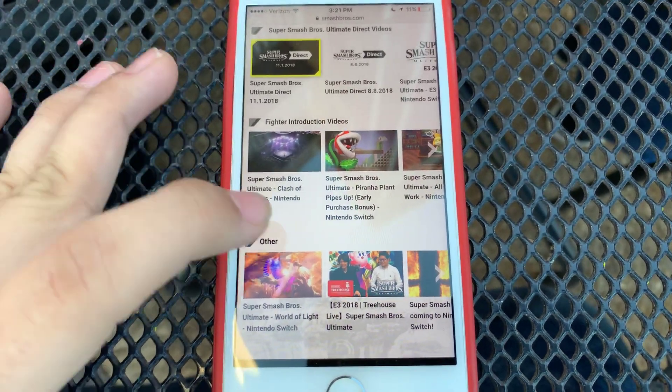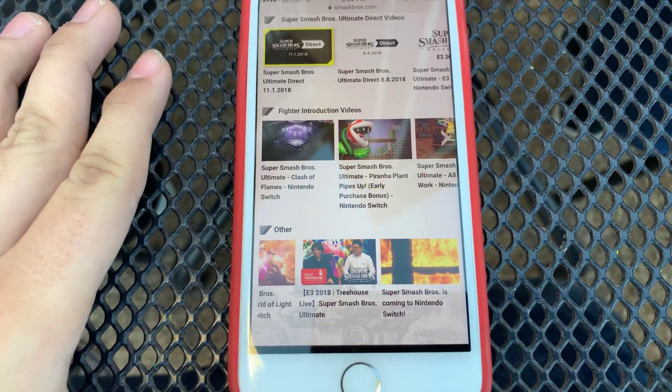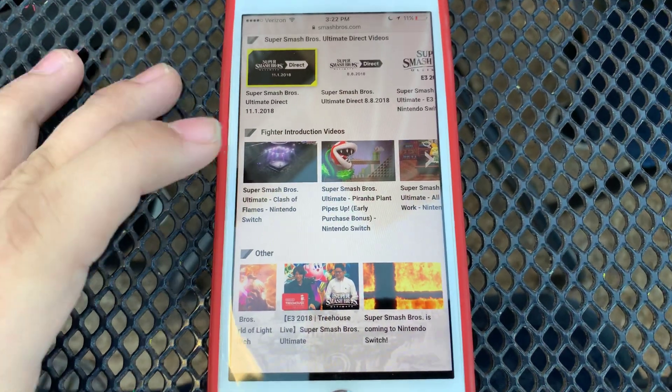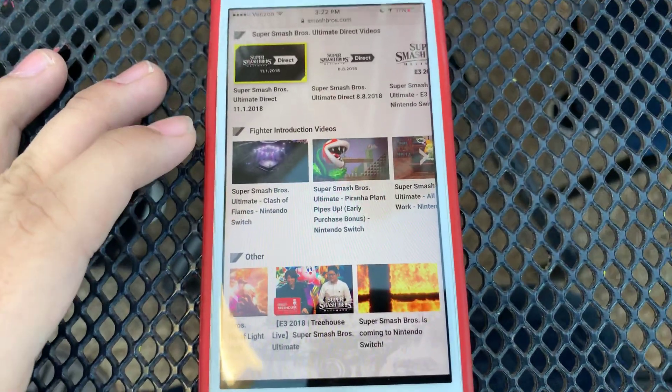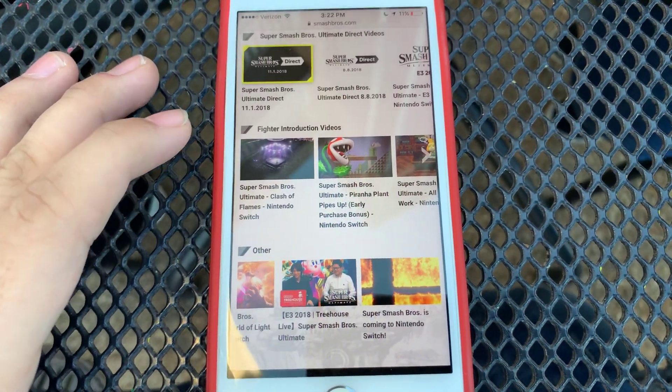We have the E3 2018, and finally the Super Smash Bros is coming to the Nintendo Switch. And there you have it, that's the videos you can find on SmashBros.com.